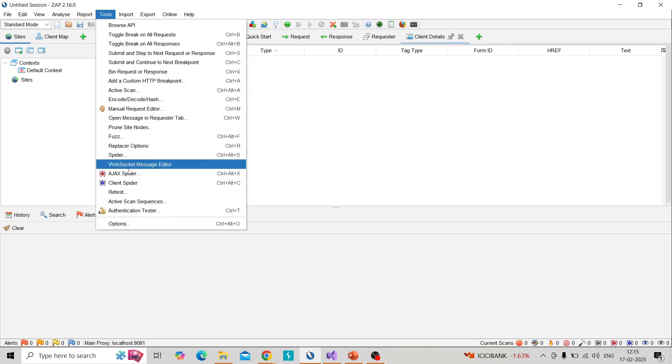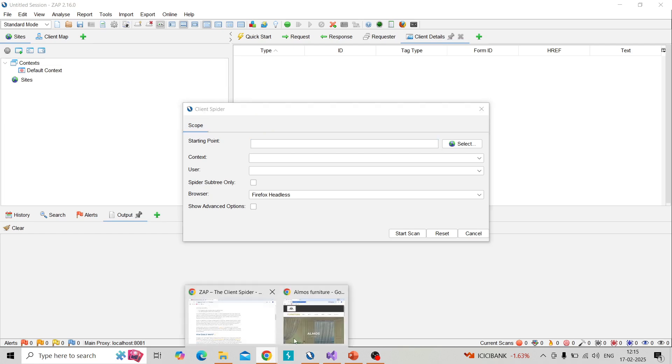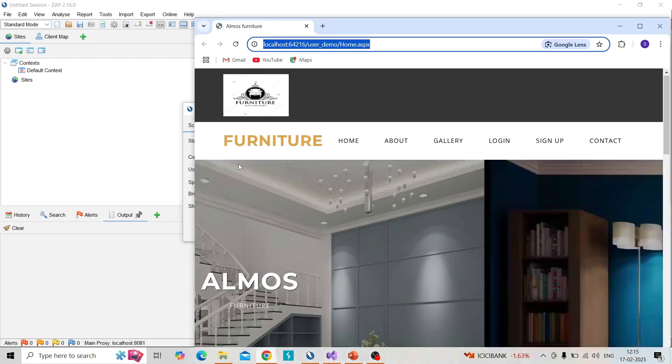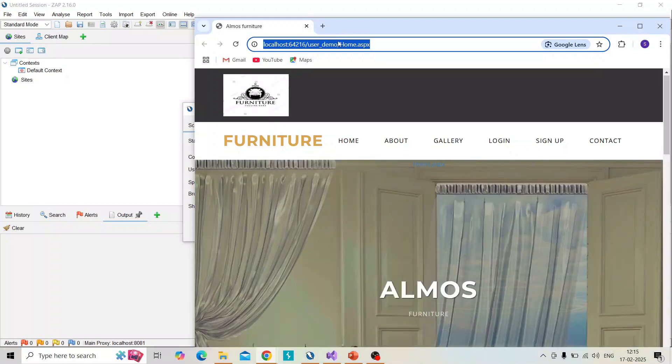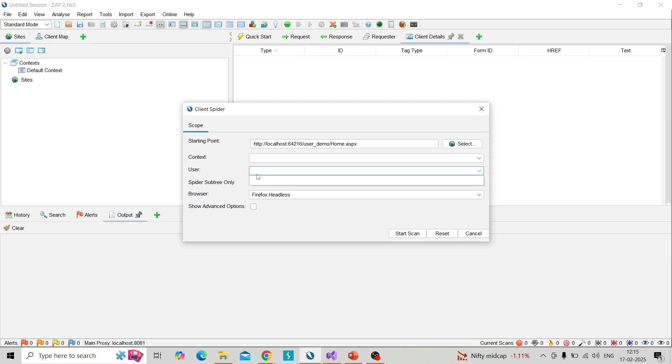Go to tools and click on client spider and paste the URL here. So I am taking the URL. The target URL is this. So paste this here and you can use the user if you configure that. I have already done how to configure the auto login configuration authentication.